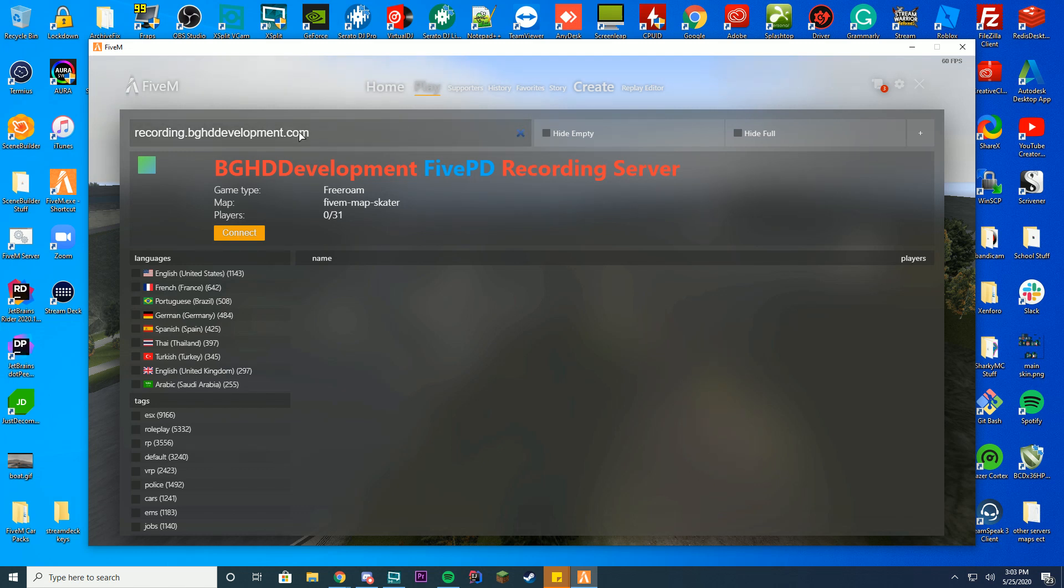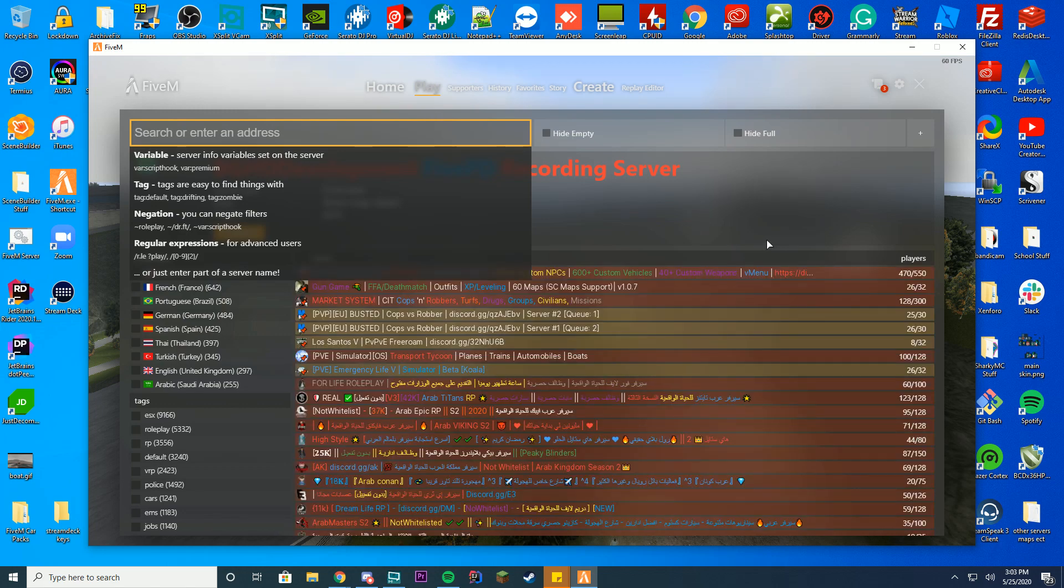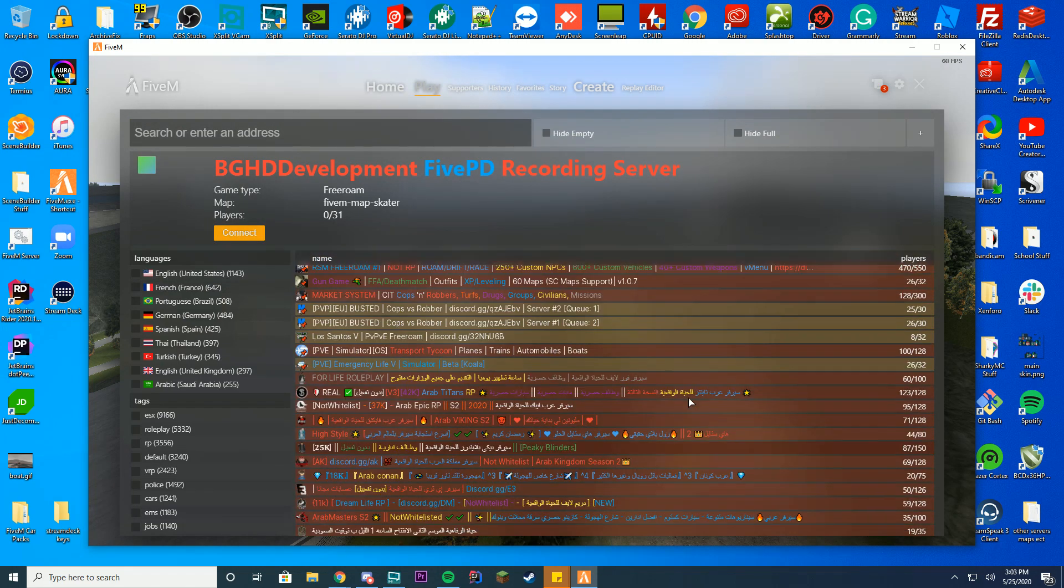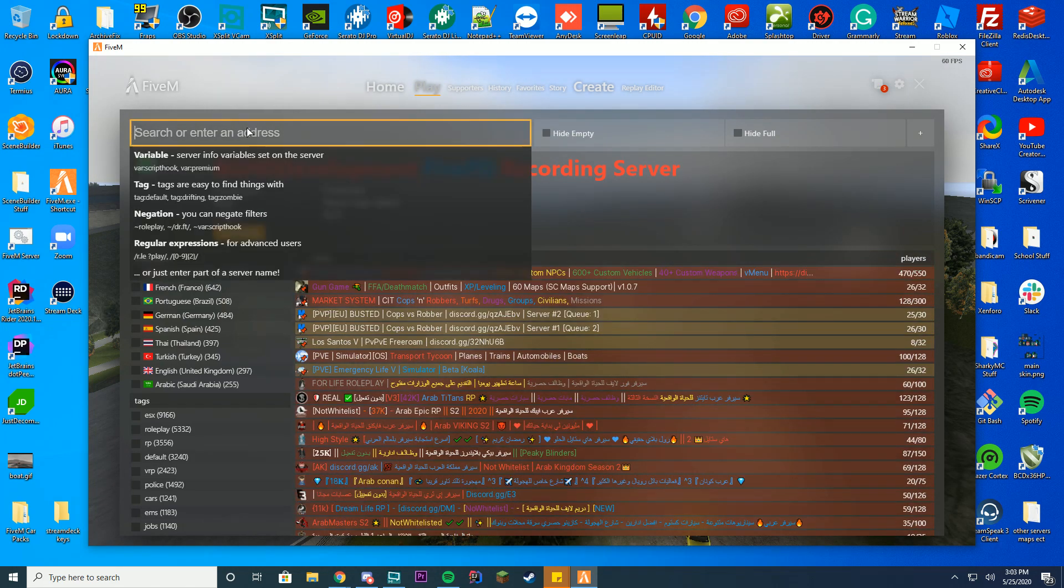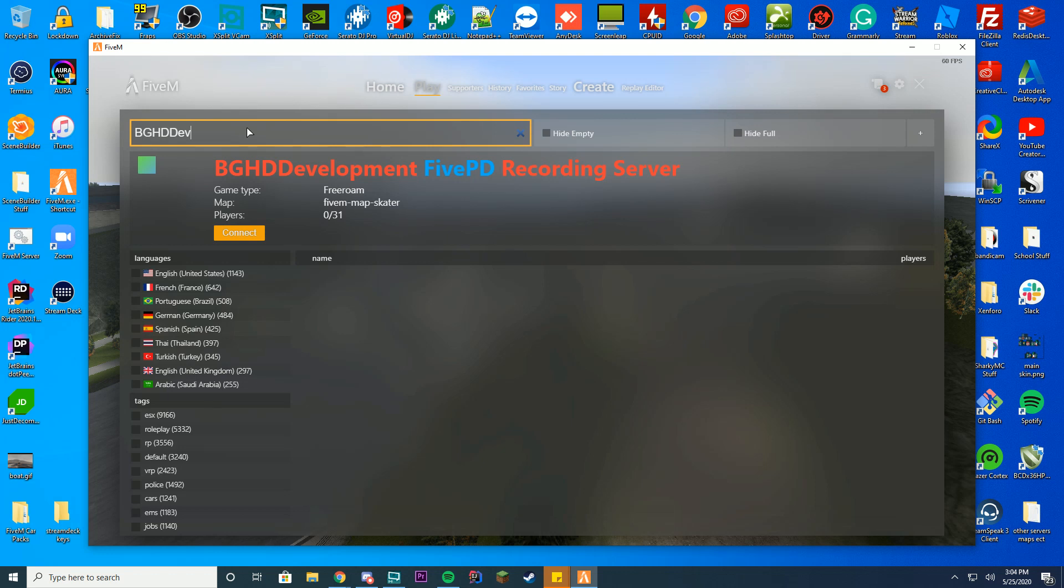You can see I have a URL up here which doesn't show up in the servers list. If I get rid of this URL, you can see all of these are showing up down here right now. But if I type my actual server, bghddev recording server, it doesn't appear in the server list.